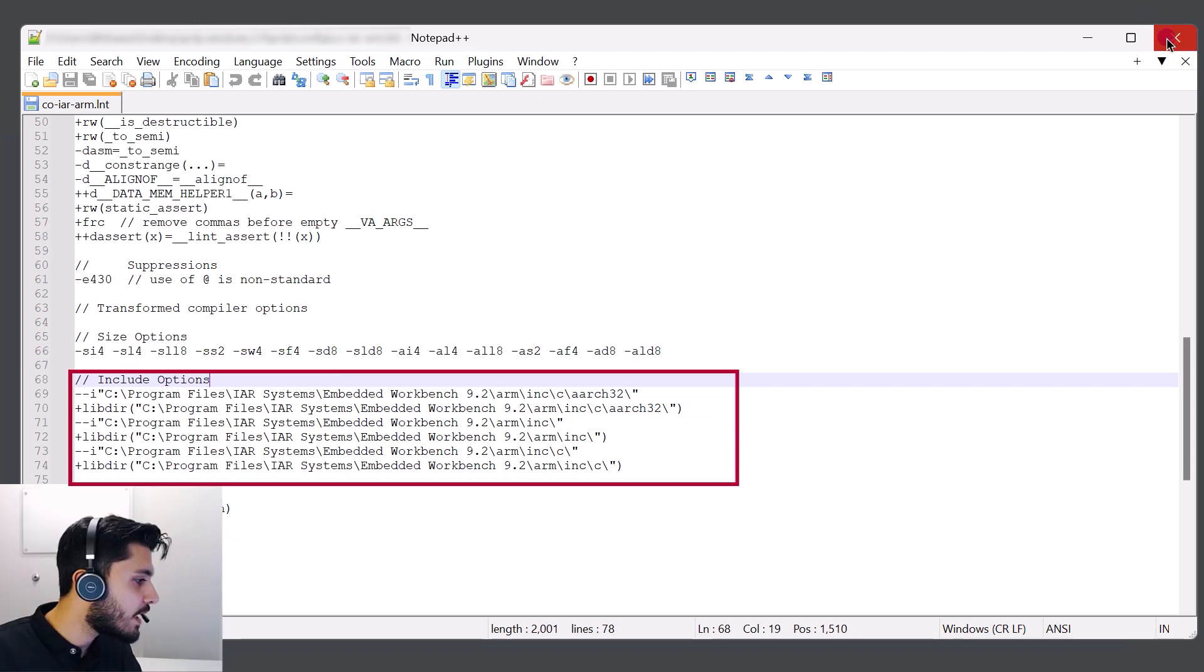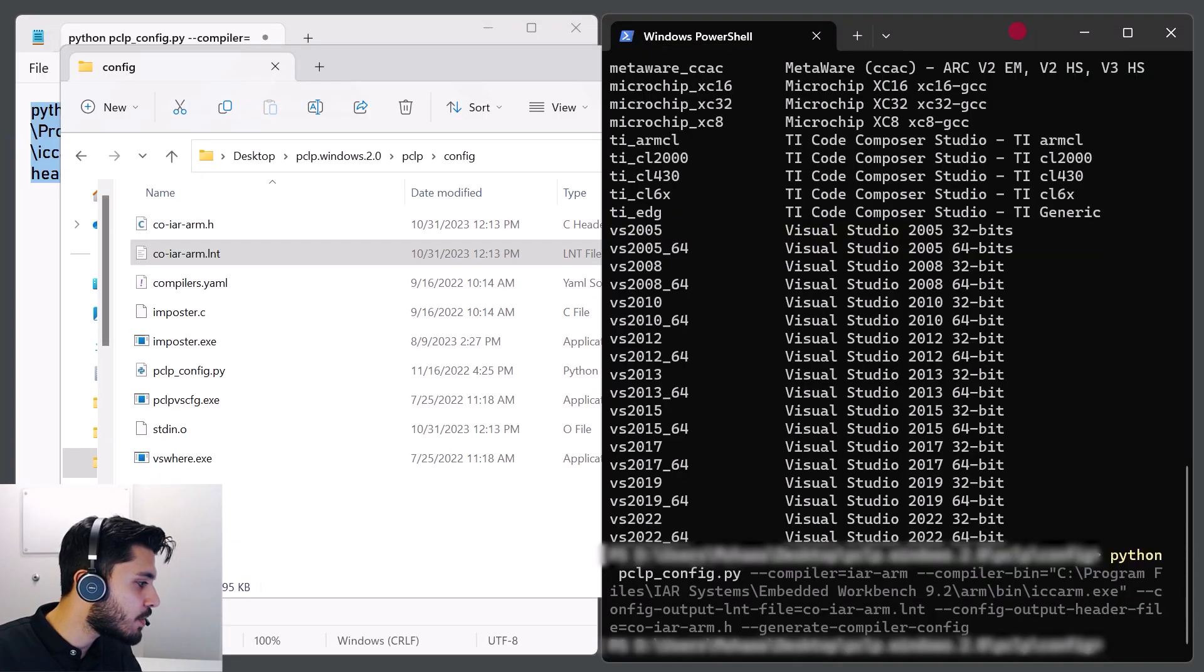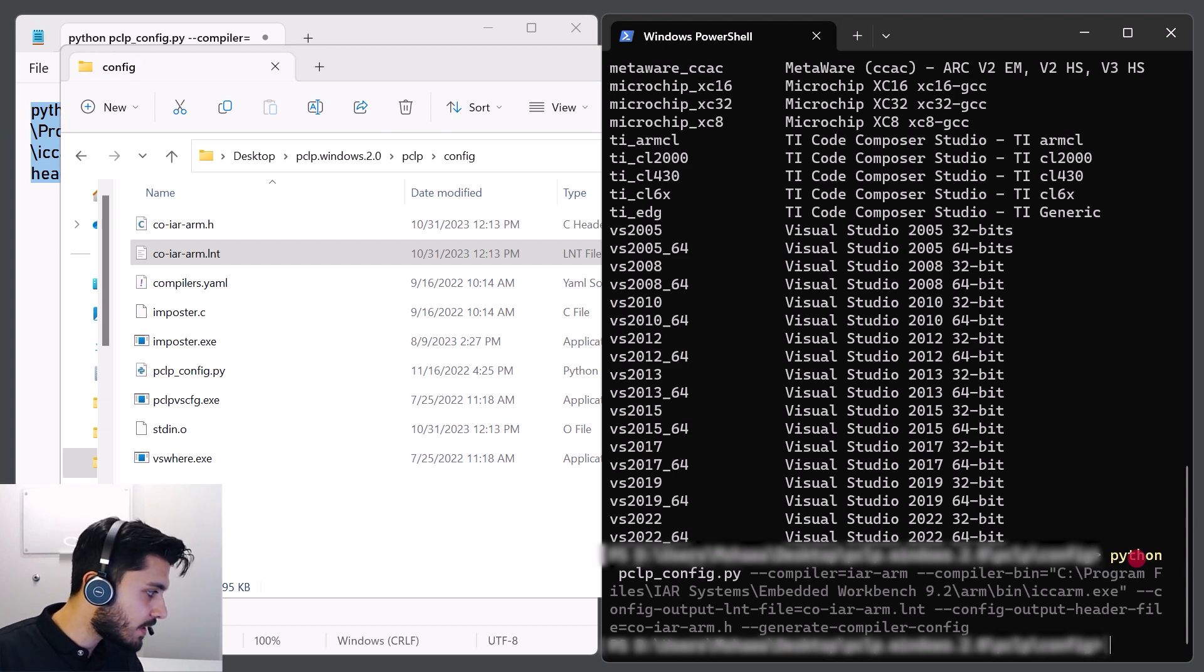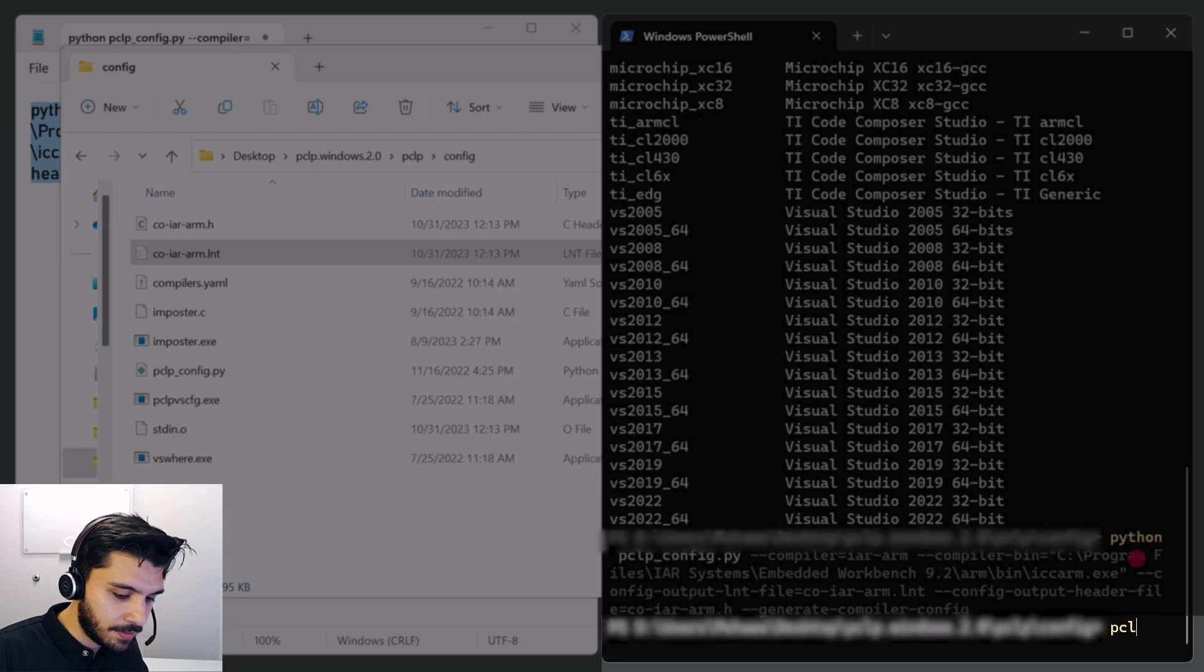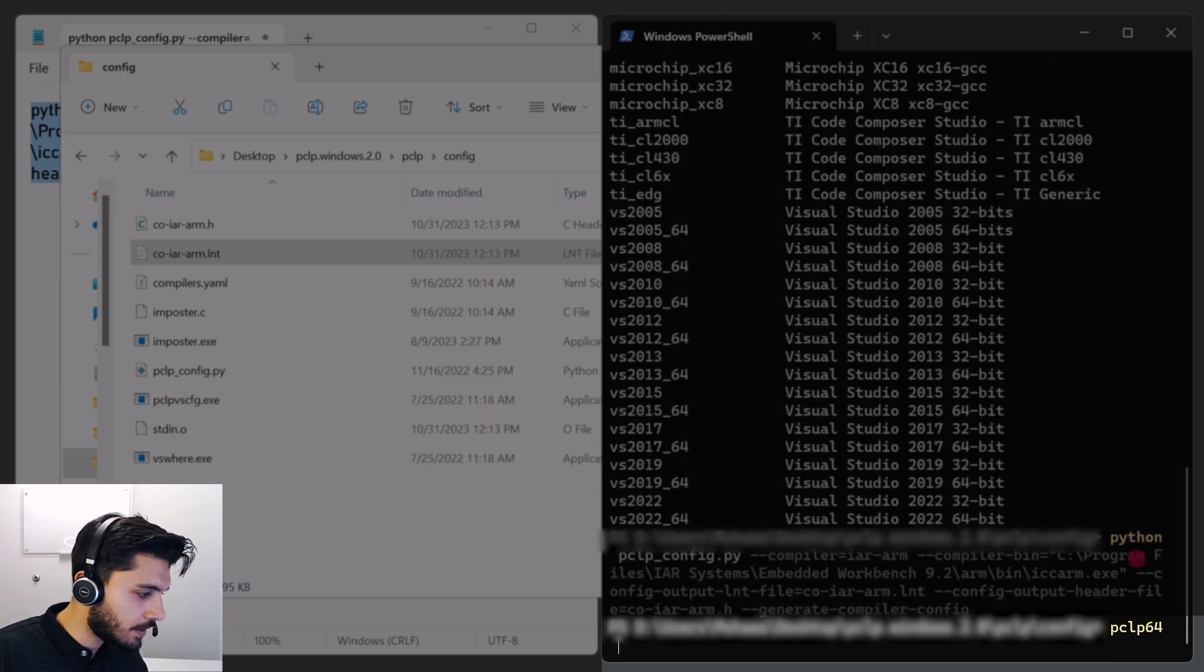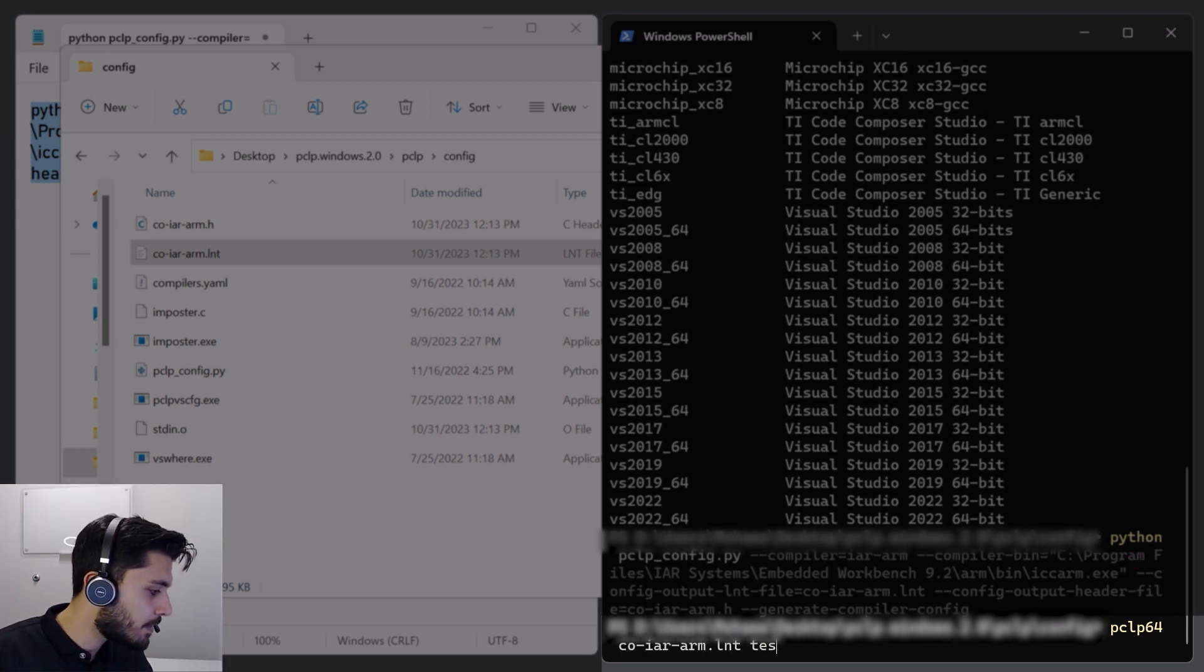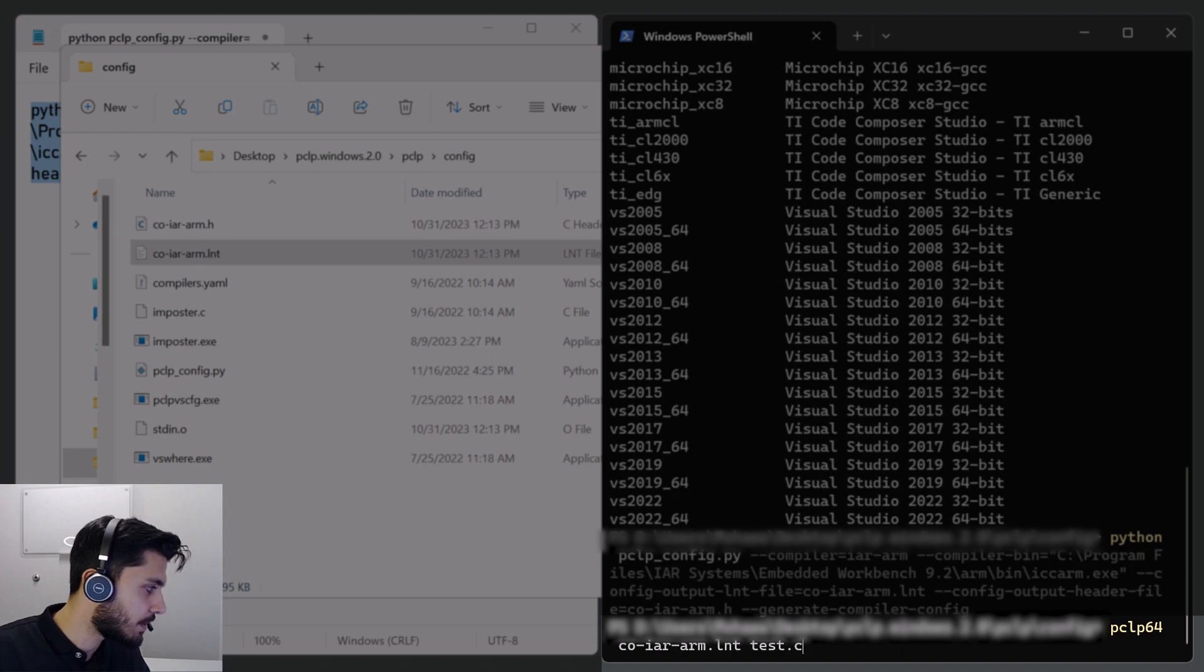And now all you have to do is make sure that you call the configuration file when you're running PCLintPlus before any source files, PClp64, and then the configuration name, along with the test.c, which is the module, for example.